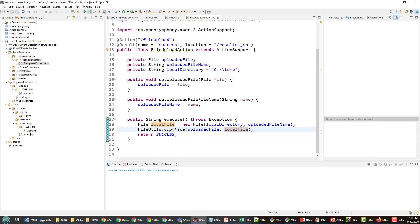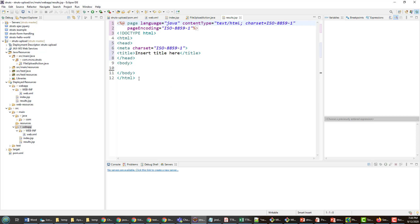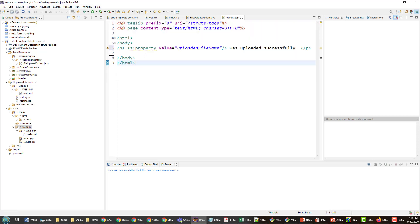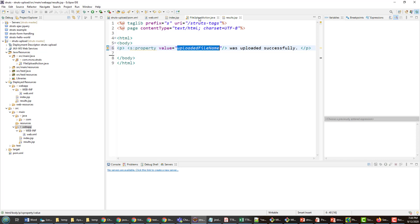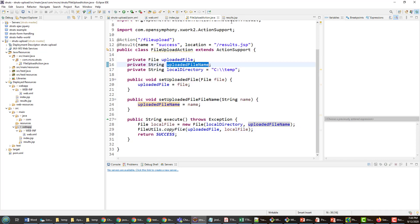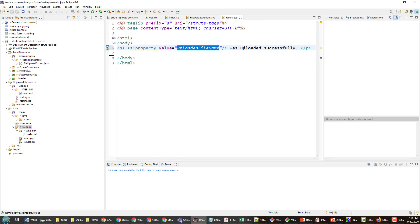Now for the final page — I need a results.jsp. I'll create a new JSP called results.jsp. I'll paste in some code available on GitHub and on TheServerSide. It simply tells the user the file was uploaded properly, referencing the uploadedFileName property from the action class. Since results.jsp is rendered upon success, I can access all of those action properties in it.